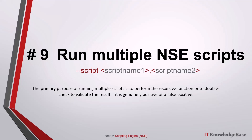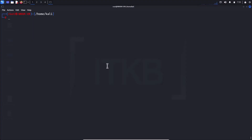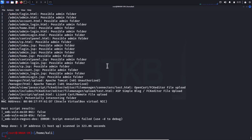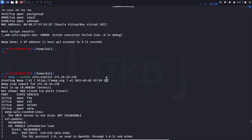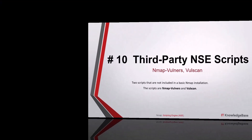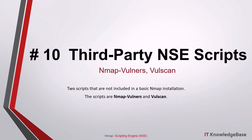Script number nine: run multiple NSE scripts. You can run multiple NSE scripts at once using the appropriate syntax. The primary purpose is to perform recursive functions or to double-check and validate results — confirming whether a finding is genuinely positive or a false positive. For example, you can confirm an HTTP vulnerability really exists and then exploit it in the same run.